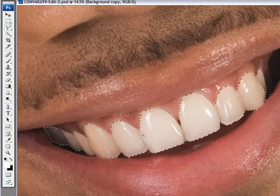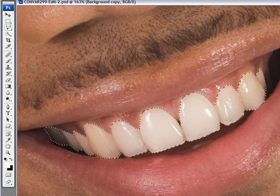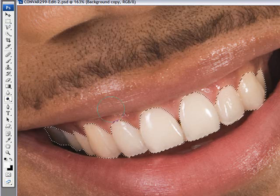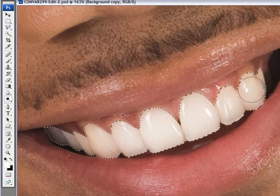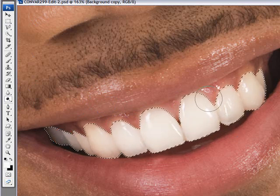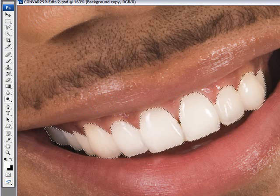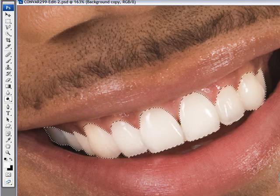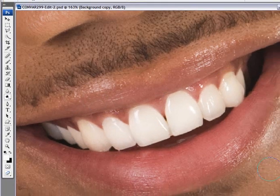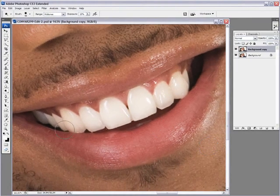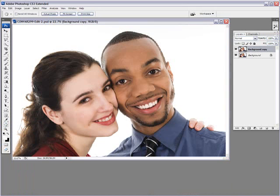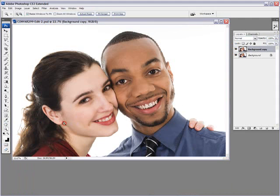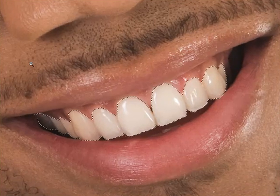Once you have your selection done as precisely as possible, you can just go into your dodge tool and then without even worrying about overflowing outside on the gums and lips, you just do your magic. And there you go. You can just Control D for deselect and you can see what you've done. You can zoom back out again by double clicking on the hand, before and after. Let's zoom back in. I'll show you the second way of doing this lovely technique.